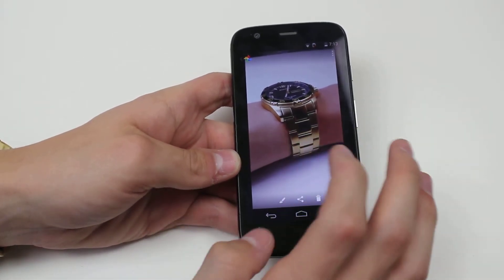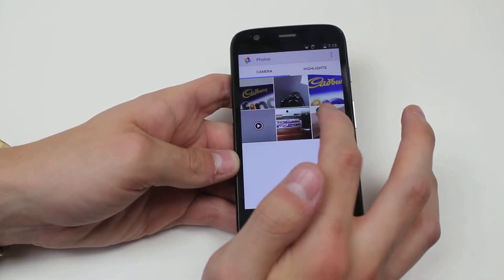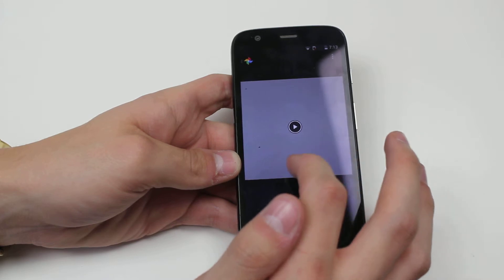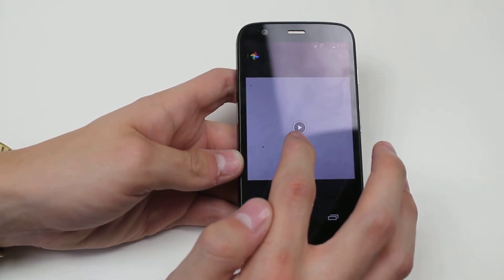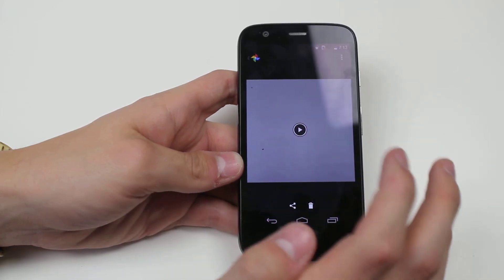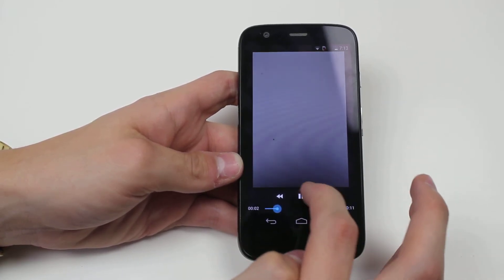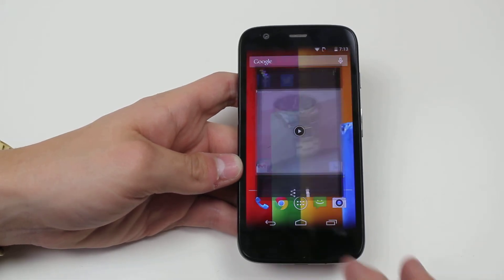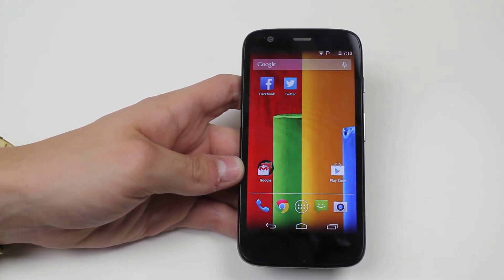Instead of having to keep going out and clicking on another photo, you can just swipe left and right. Videos are symbolized with a little play icon in the middle, and tapping that starts the video just like that. That's how to view media on your Motorola Moto G.